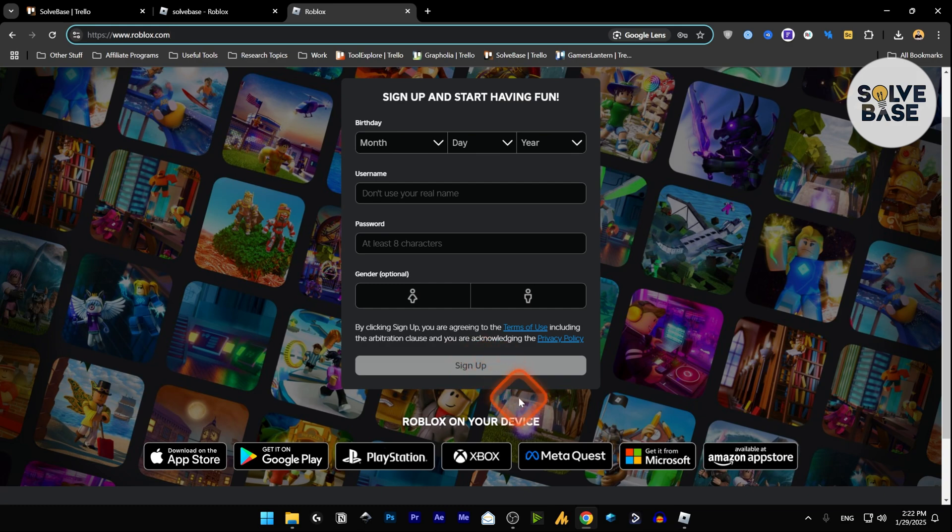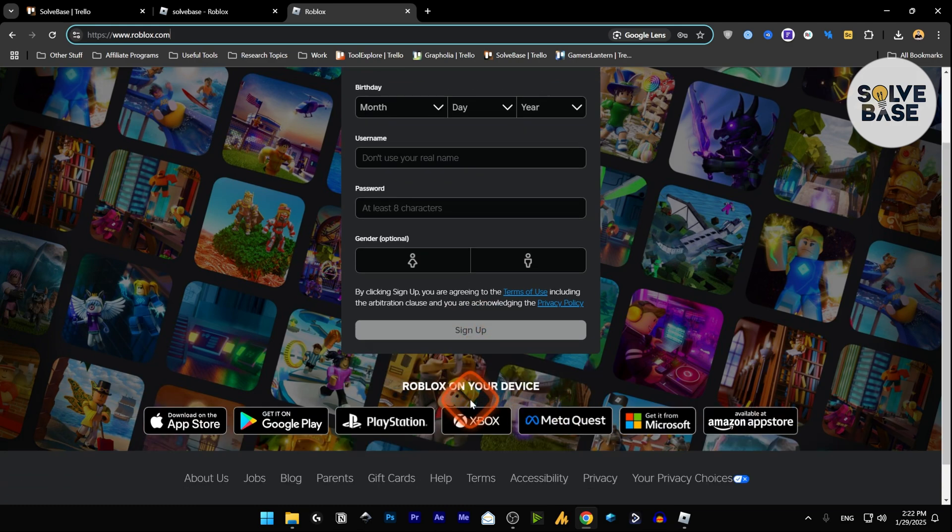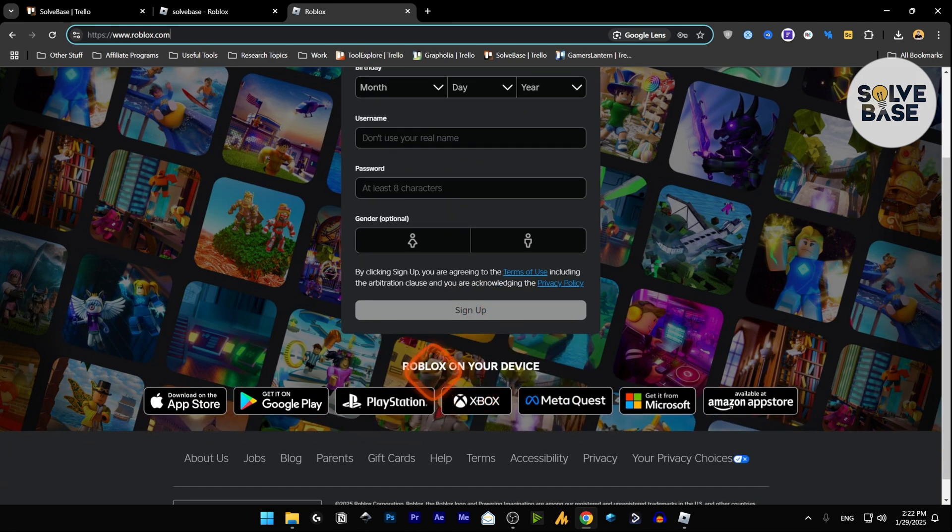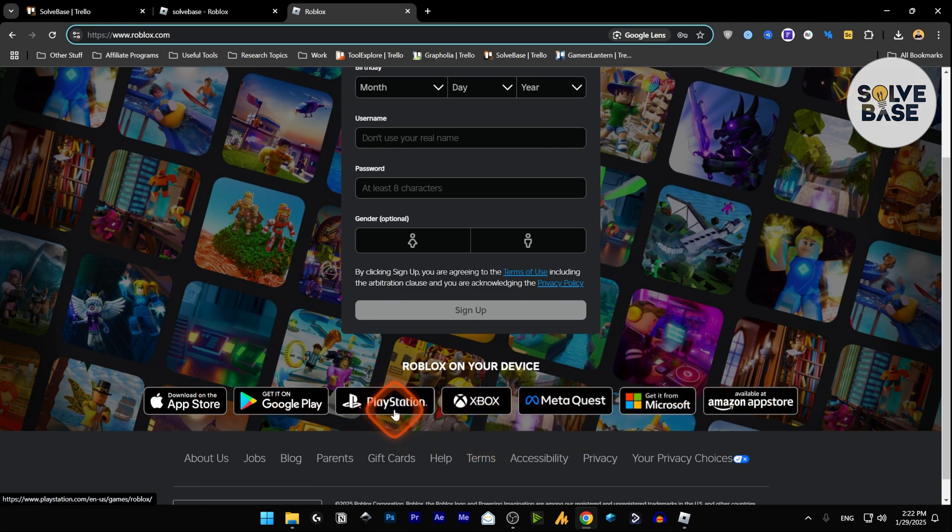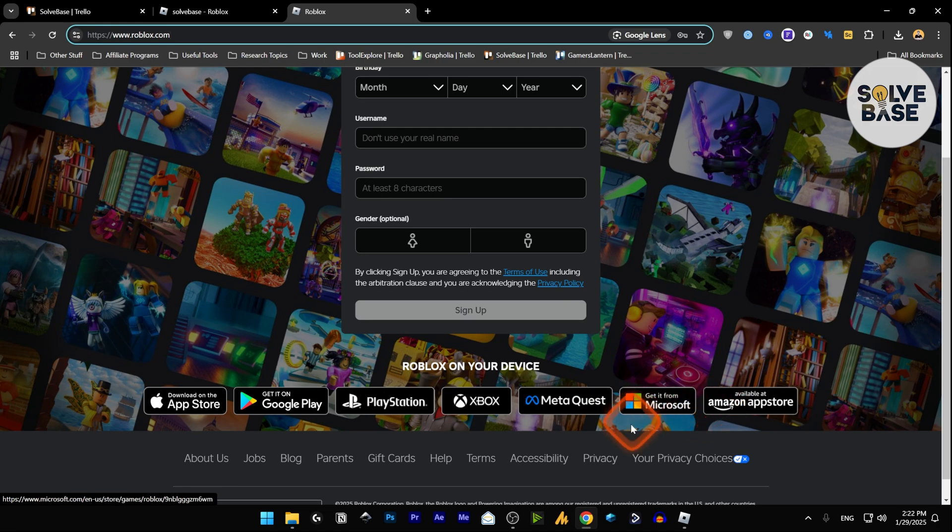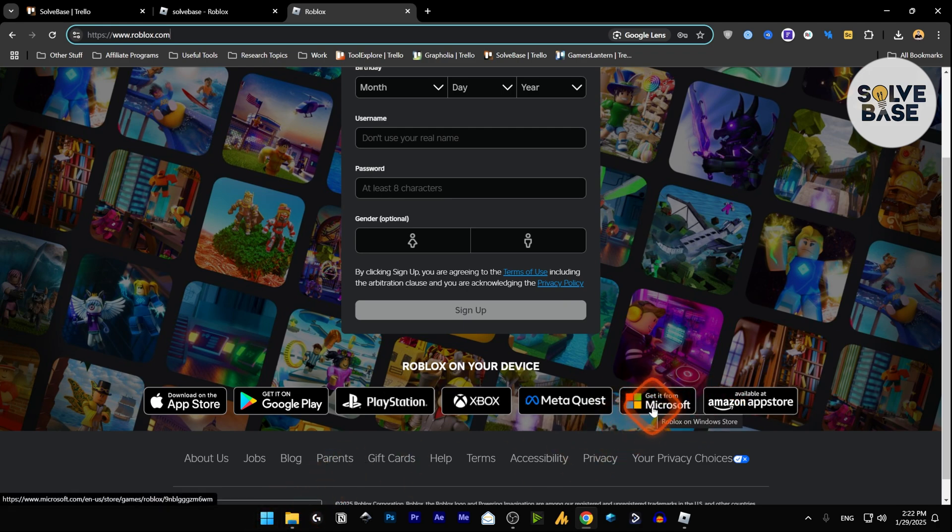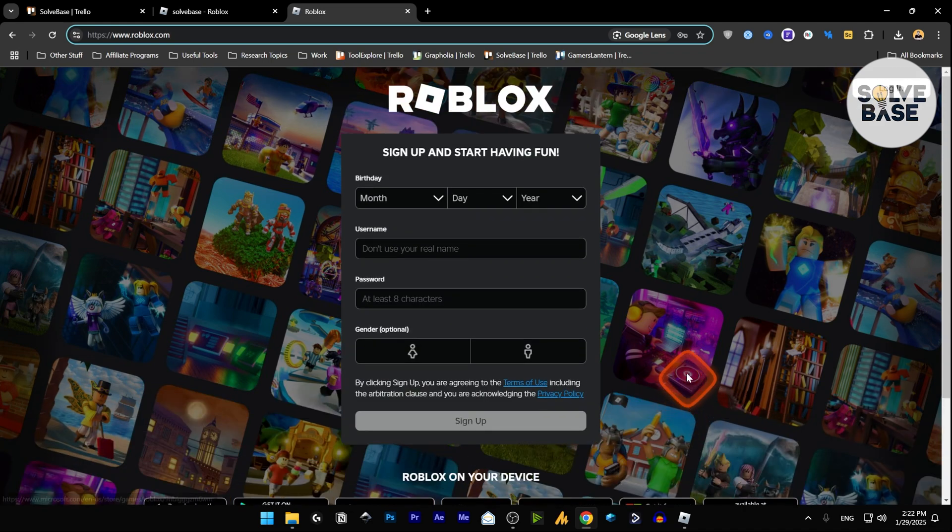Now below it you've got Roblox on your device. They have these links to these different platforms you can install it on, PlayStation, Xbox, etc. Now as I'm on Windows, I see here get it from Microsoft. I do not want to go to Windows Store to download it. I want to install it as an exe file. I want to get that exe file to install it.